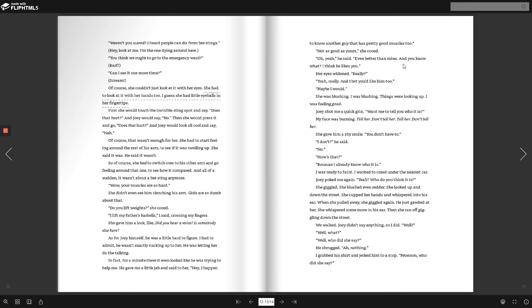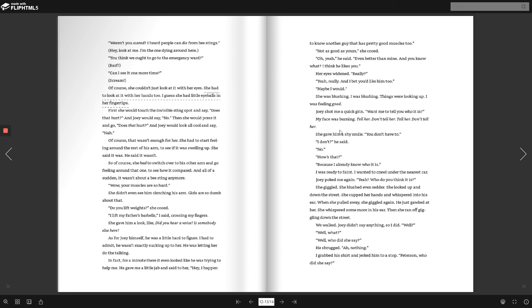Her eyes widened. Really? Yeah, really. And I bet you'd like him, too. Maybe I would. She was blushing. I was blushing. Thanks for looking up. I was feeling good. Joey shot me a quick grin. Want me to tell you who it is? My face was burning. Tell her. Don't tell her. Tell her. Don't tell her. She gave him a shy smile. You don't have to.